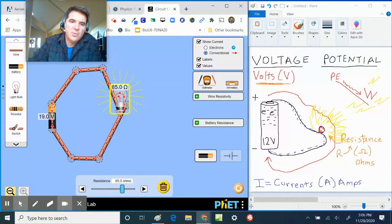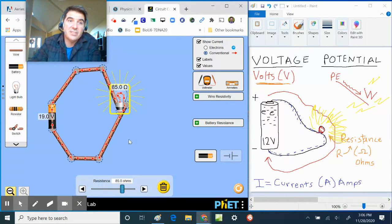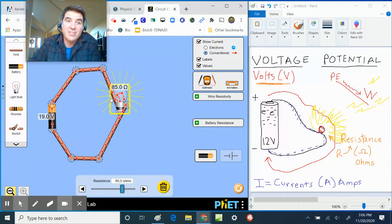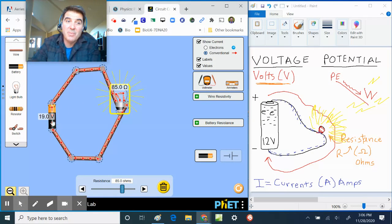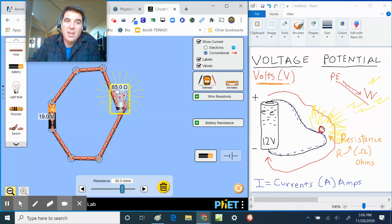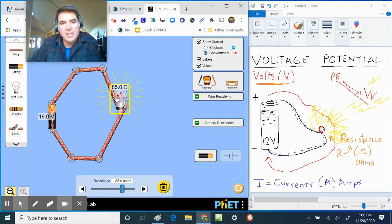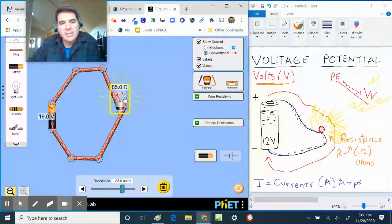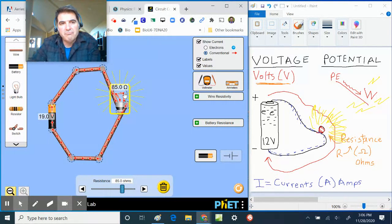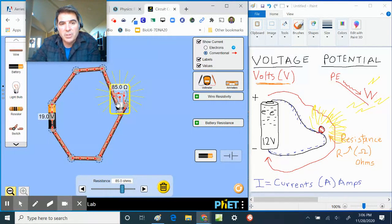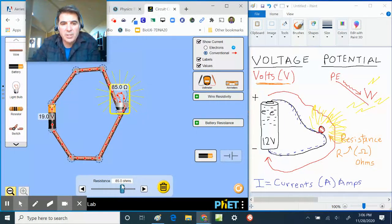So what happens if I change the resistance? All right, so changing the resistance slows down the current. Even though the battery is strong, it slows down the current and doesn't allow as much electricity to flow through.